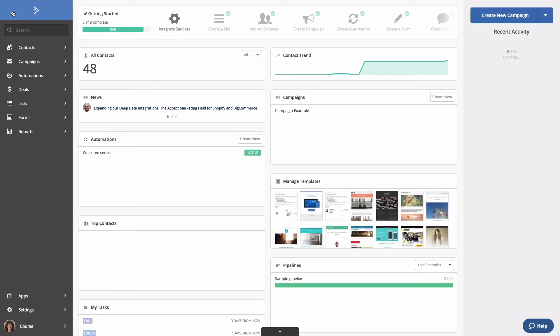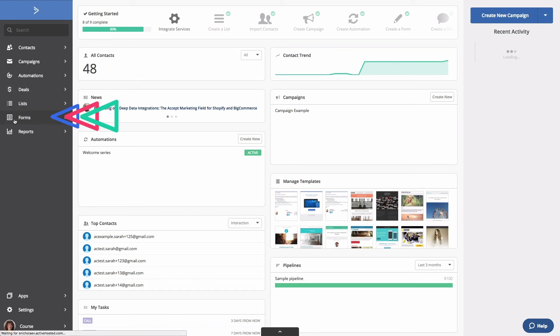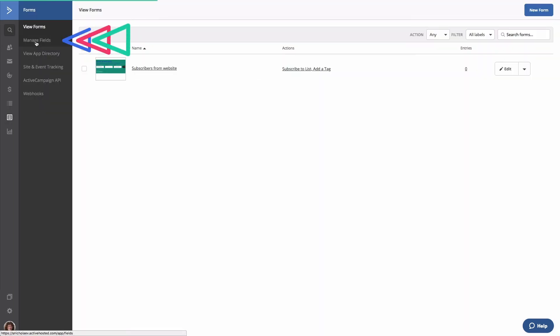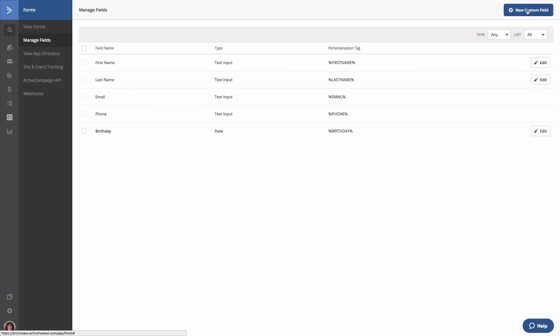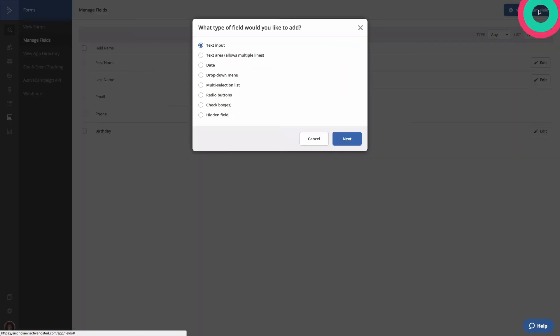And the fourth way to create a custom field is by using the Manage Fields page. And again, the same field options appear.